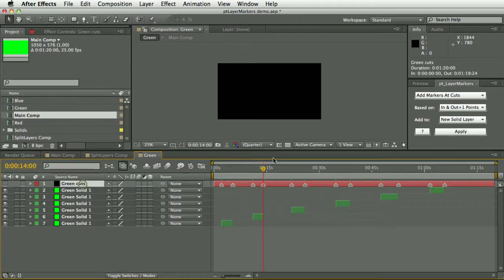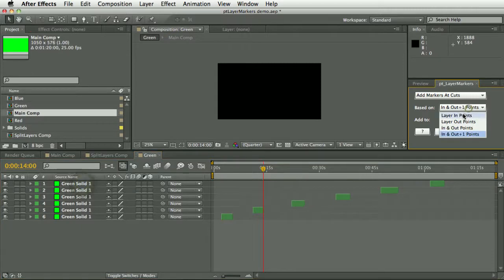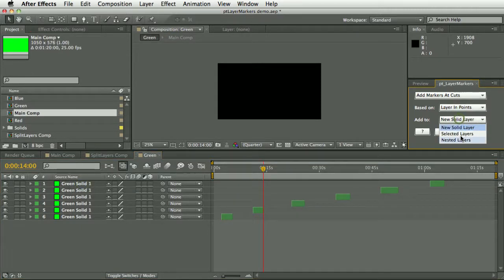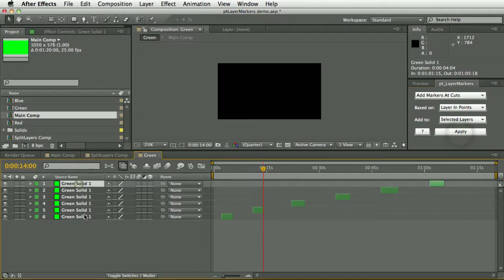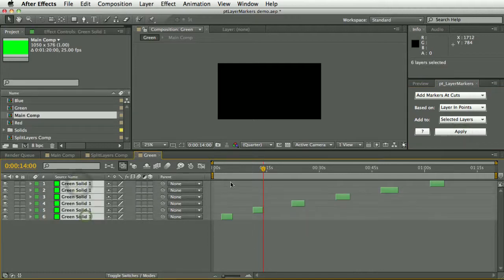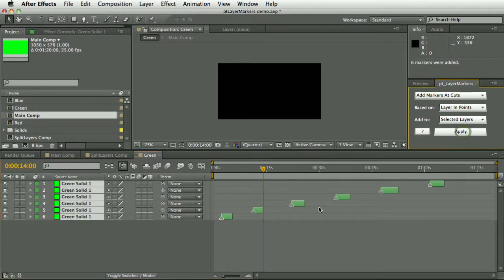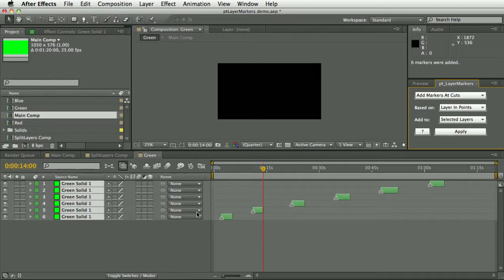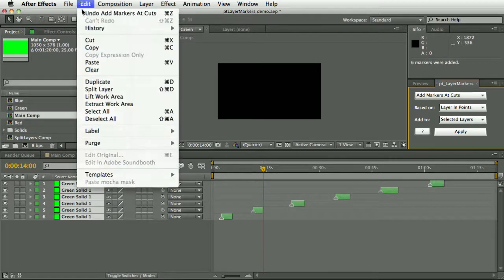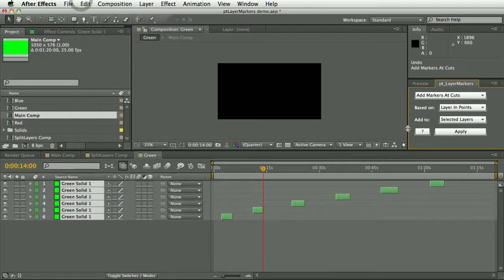As well as adding it to a new solid layer, you have the option to add it to selected layers. So if I select those layers, then you can see the layer markers are added to them.